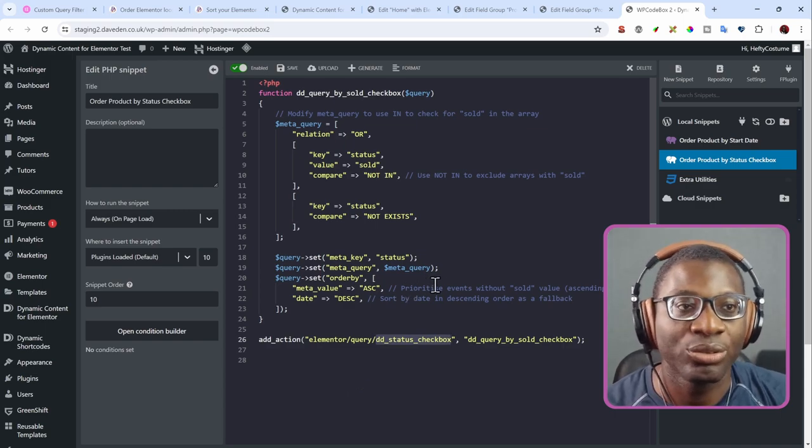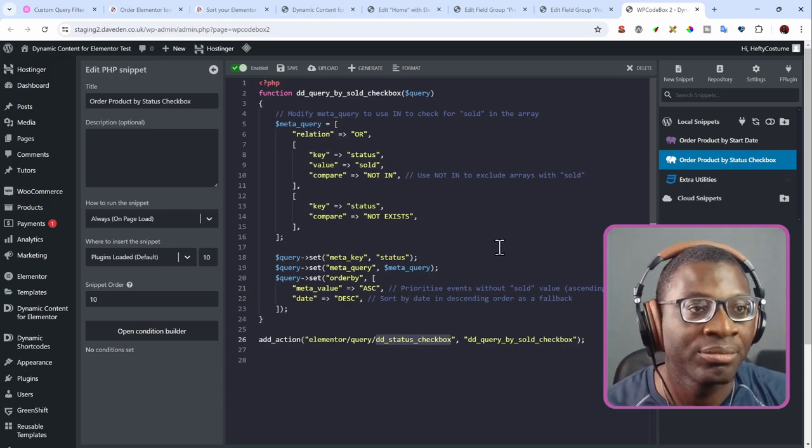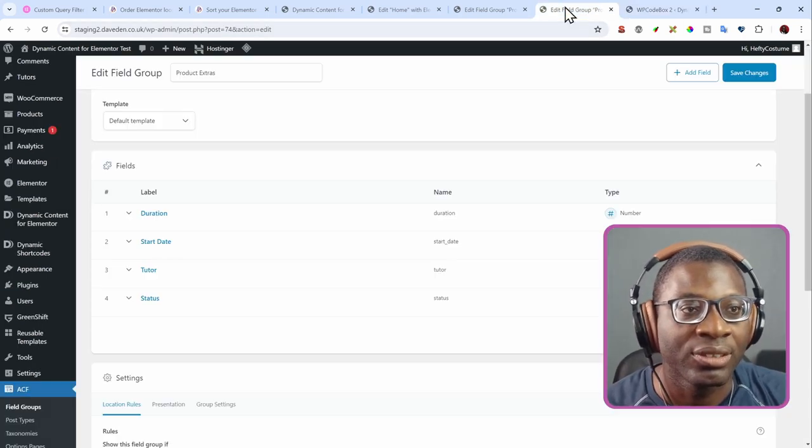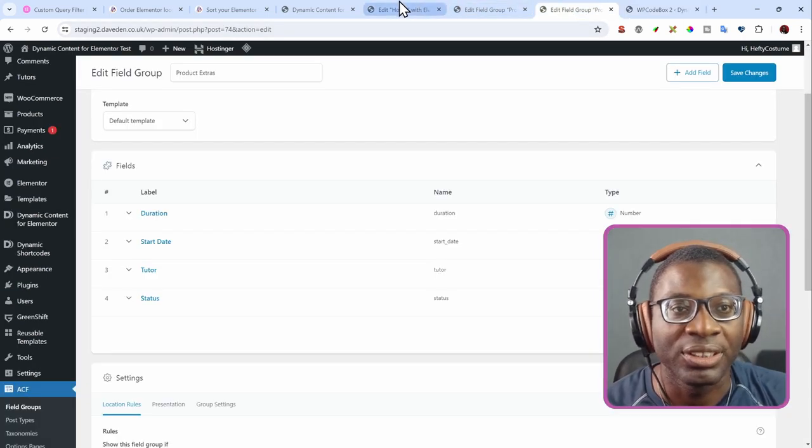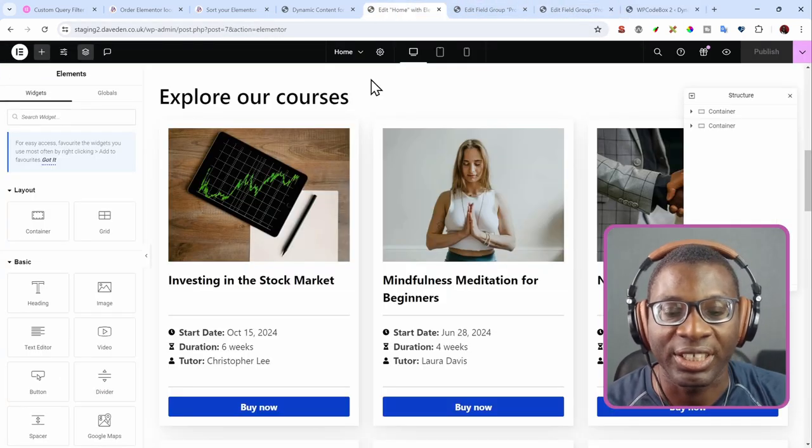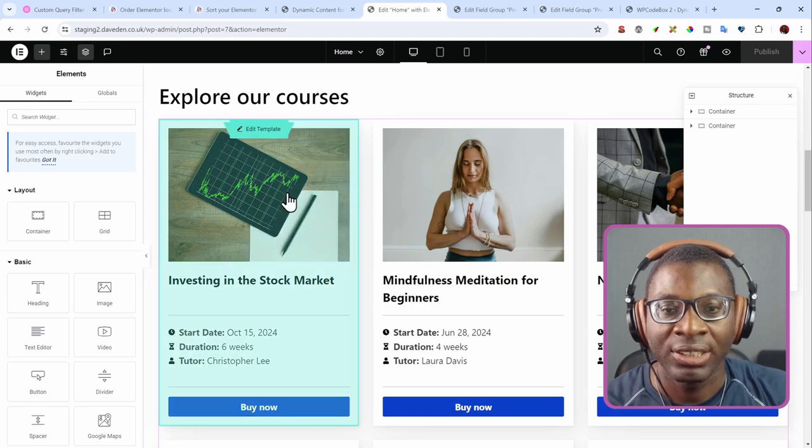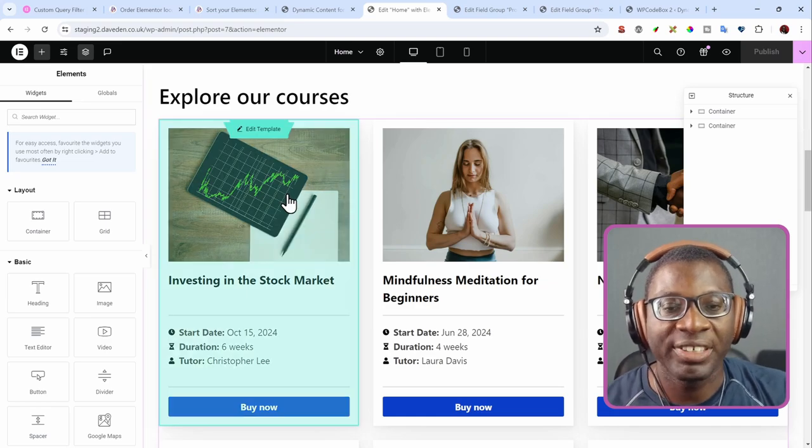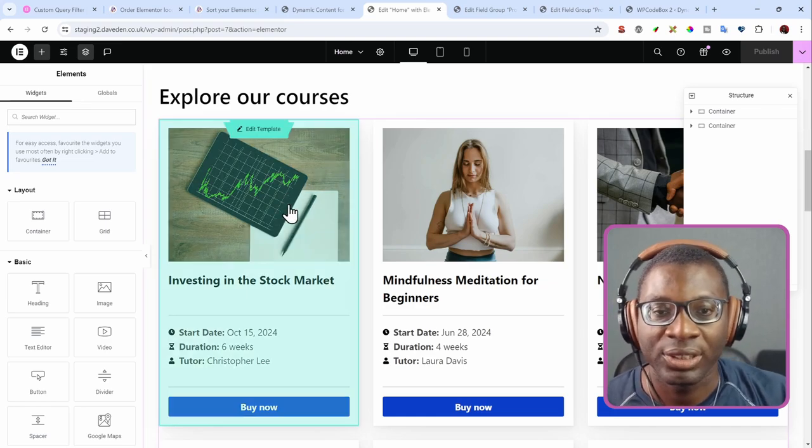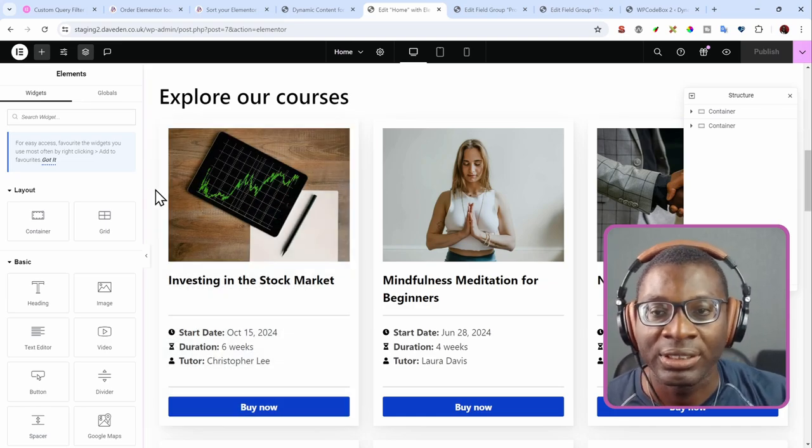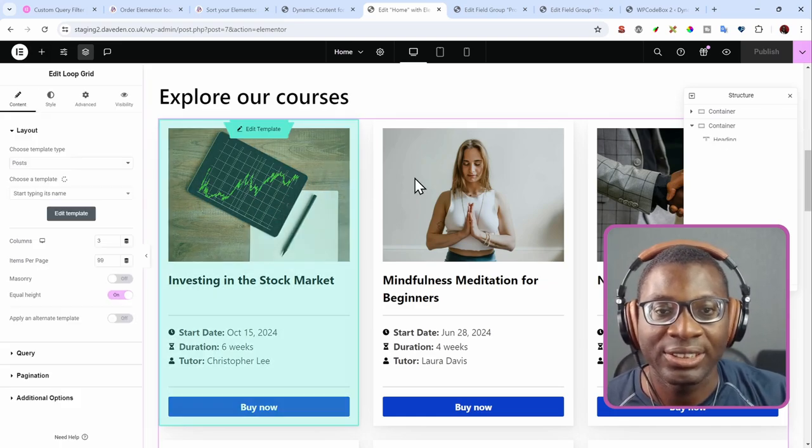That's all I'll just copy here. Then I'll go back to the loop grid. Let me see where they are opening it. Okay, that's it. So within the loop grid now, I'll just go ahead, click on it.